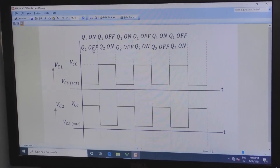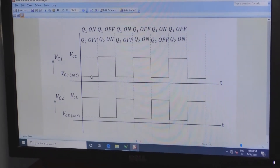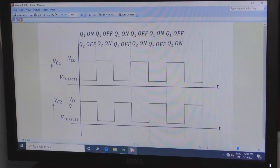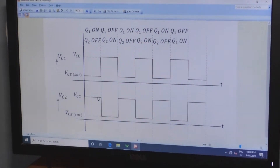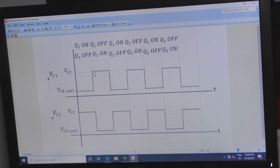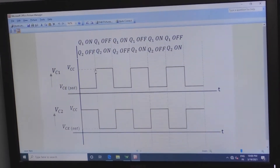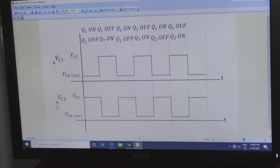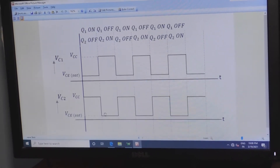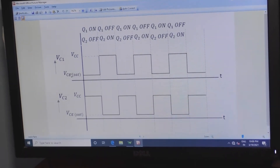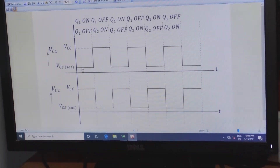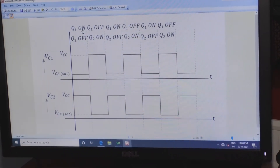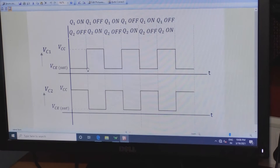When Q1 is in on condition and Q2 is in off condition, the output Vc1 will be low. If you see the output of Vc2, output will be in on condition — that is high. For the next case, if Q1 is in off condition, Q2 will be in on condition. Whenever a transistor is in on condition, its collector output will be low. Here for Vc1, Q1 is on, so output will be low.